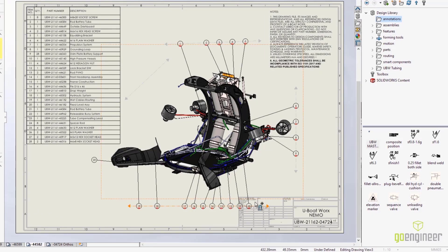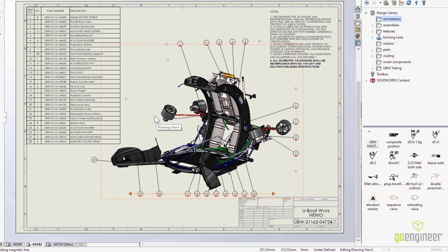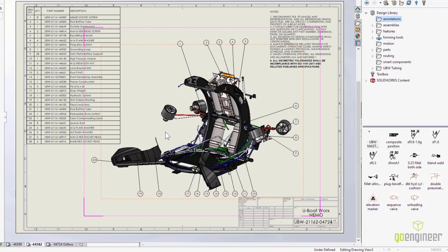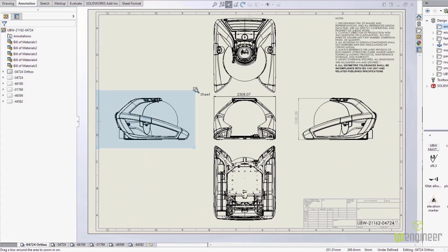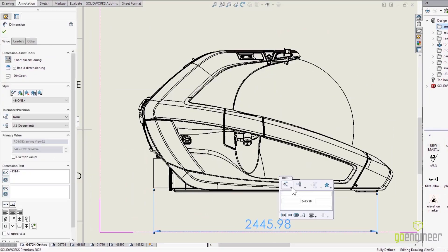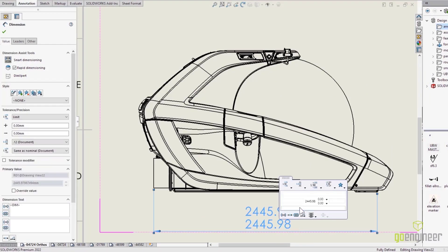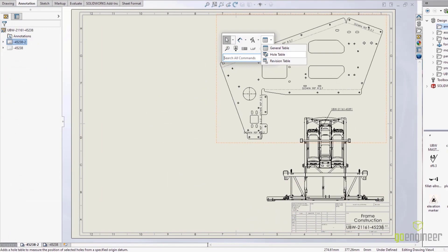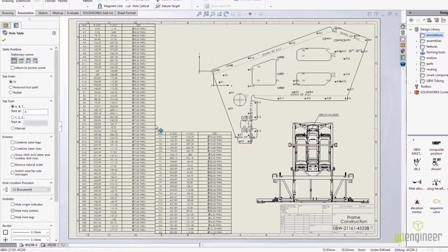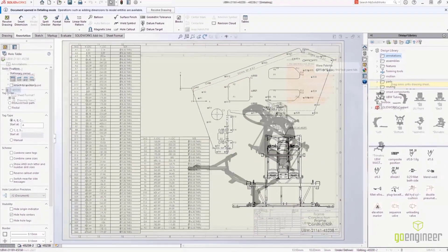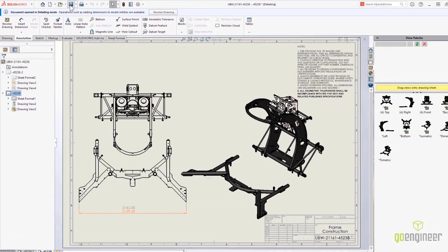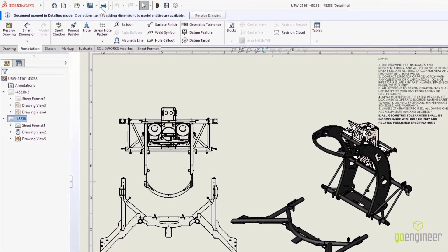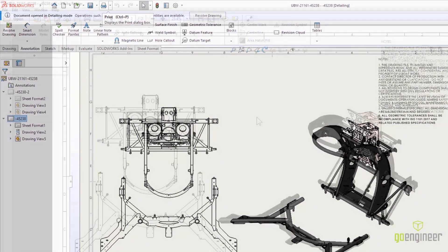Do things like add balloons and notes, organize your sheets, even add dimensions and set the tolerances. New for SOLIDWORKS 2022 in detailing mode, you can now add hole tables. You can even add standard views from the view palette, and then print directly to a PDF.